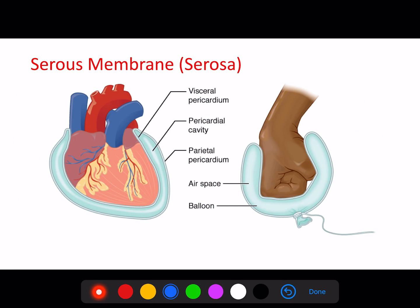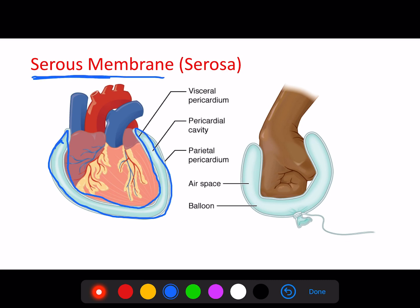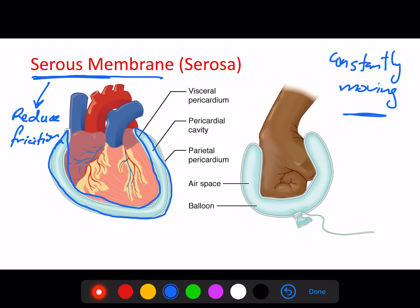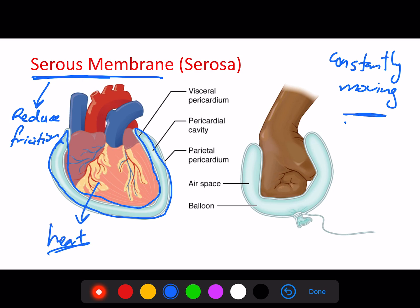Another concept is that the organs in our body are surrounded by double layers of membranes called serous membranes. The purpose of the serous membrane is to reduce friction. Some organs are constantly moving and rubbing against other organs and tissues. Organs like the heart are extremely important — the heart is always pumping and always moving, surrounded by the lungs, so without protection the rubbing would destroy heart tissue.